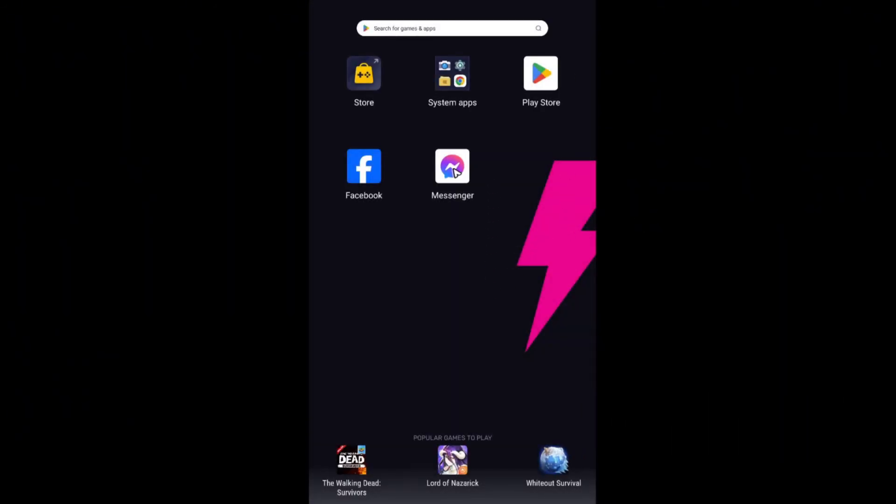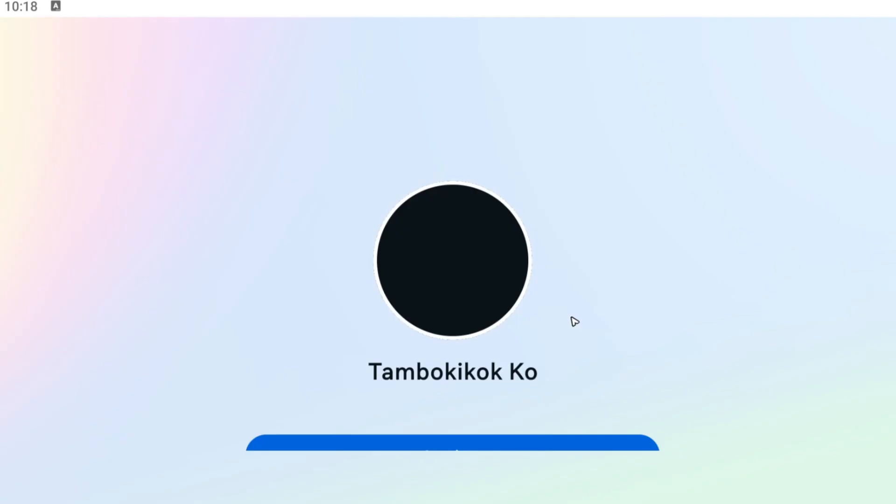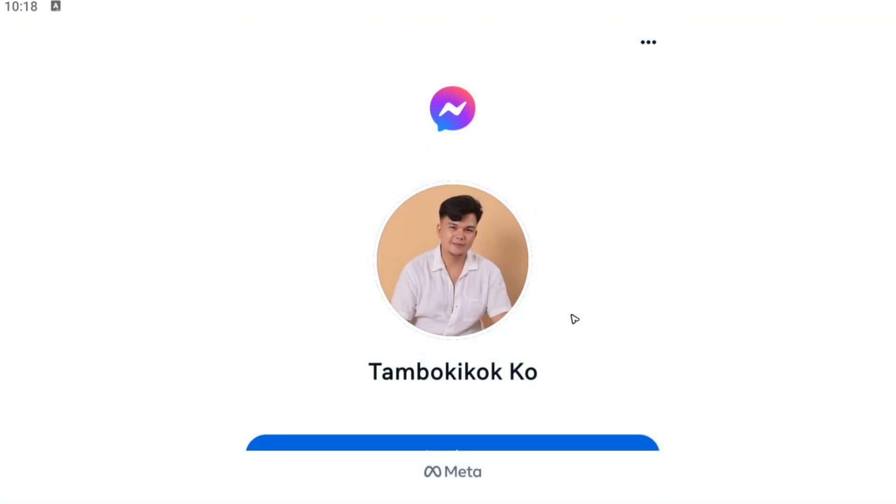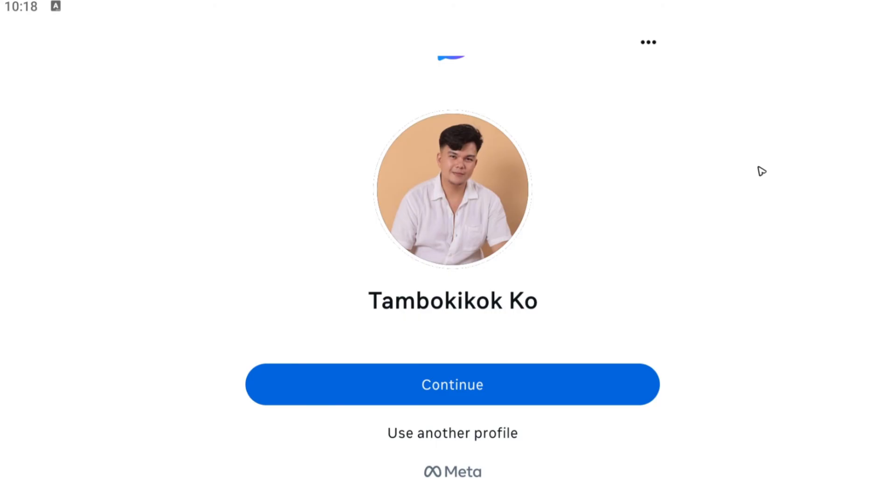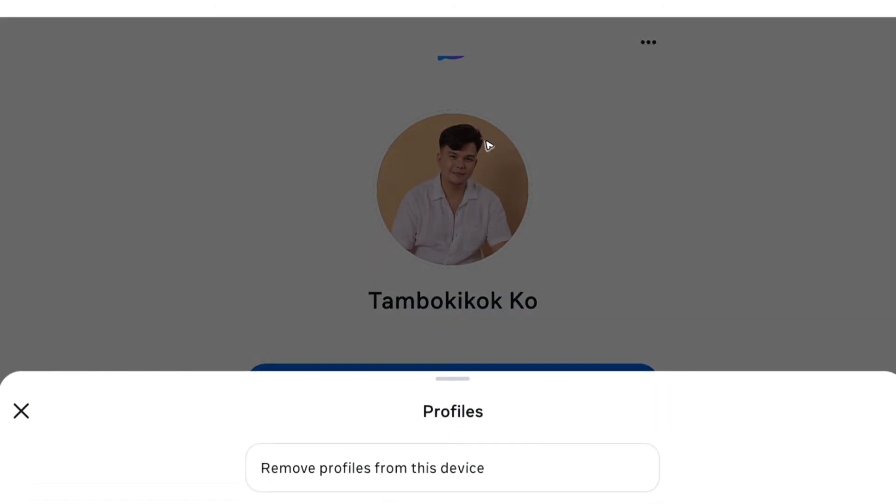Tap on Messenger again and as you can see, we have been logged out and it requires us to log in. That's basically how you do it. You can also tap this three dots right here.